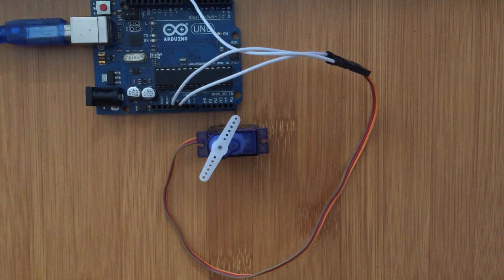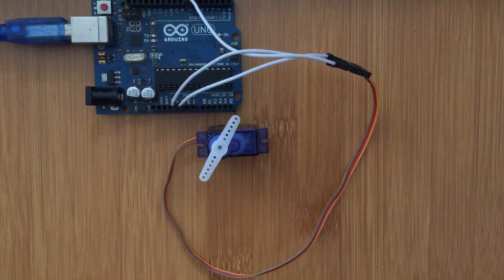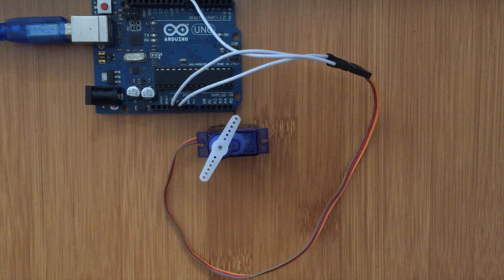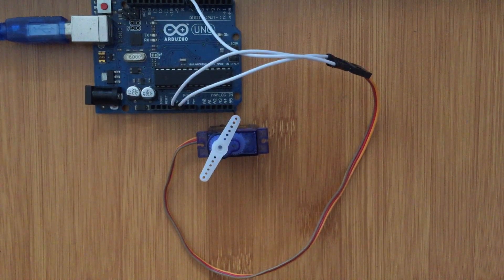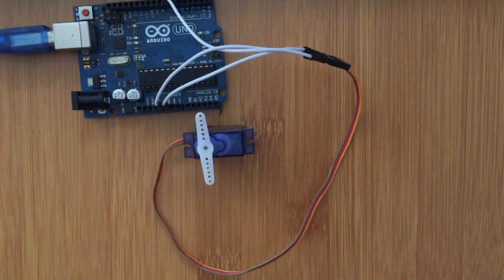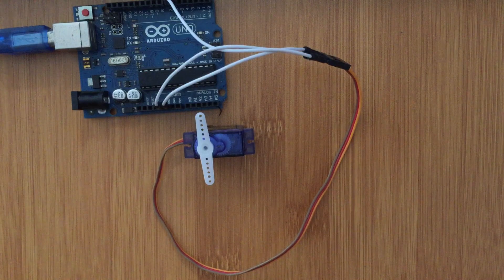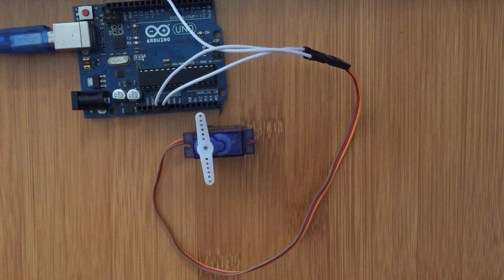But always remember if you are using more than one motor, always provide an external power supply for the motor. Let us now upload the code and see what happens.